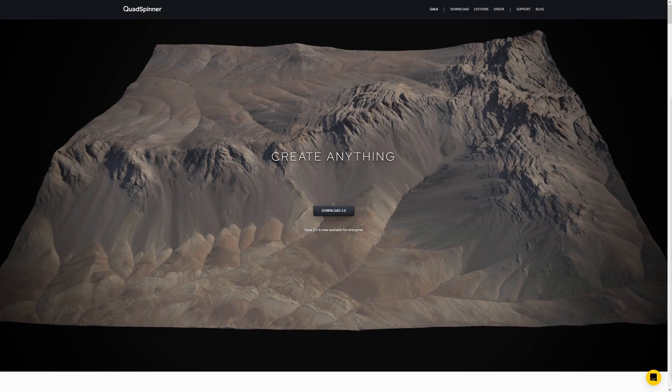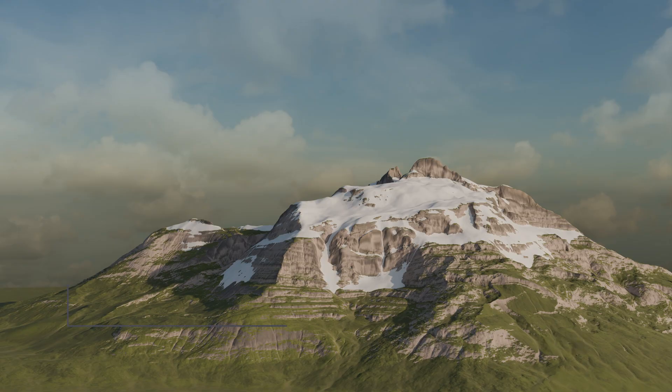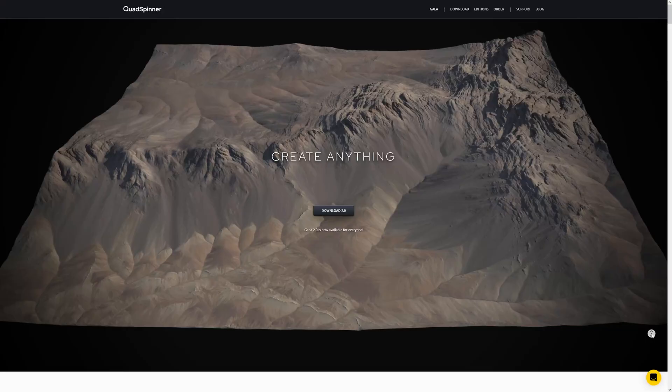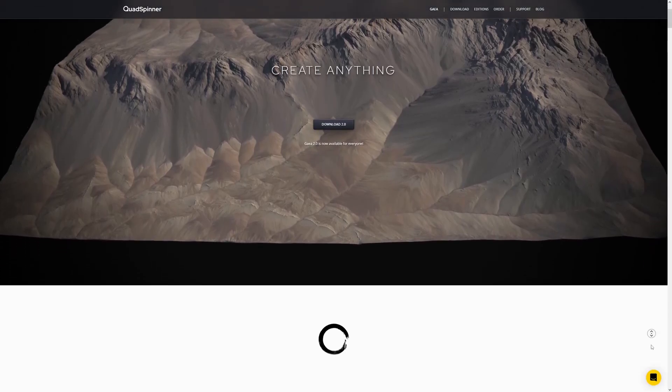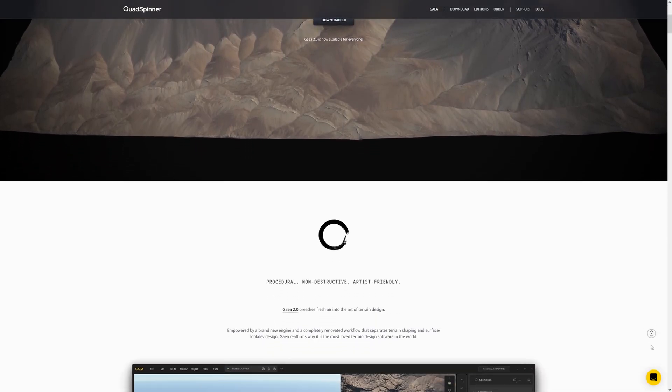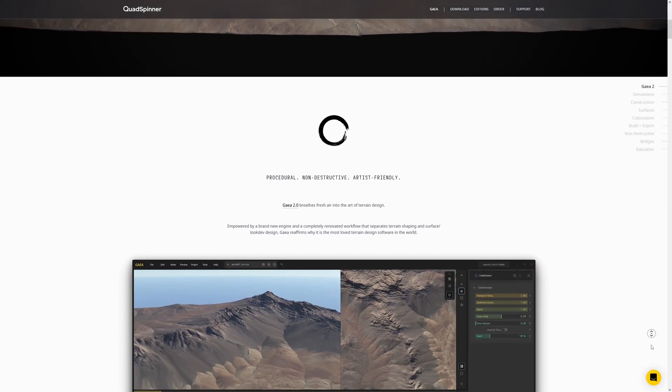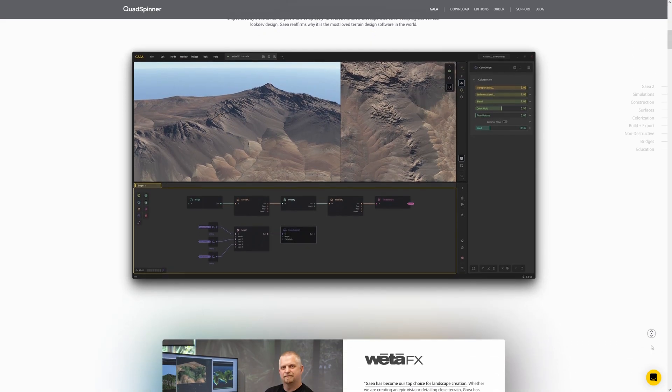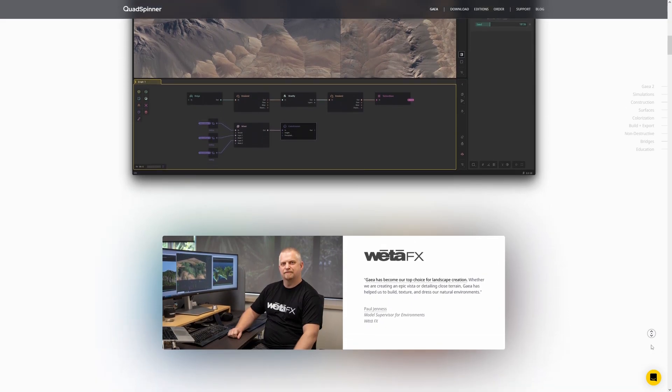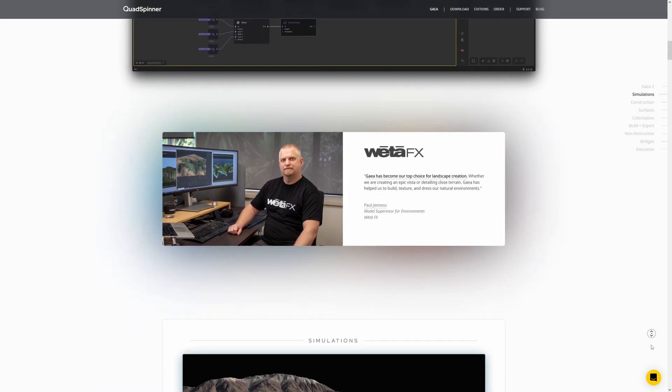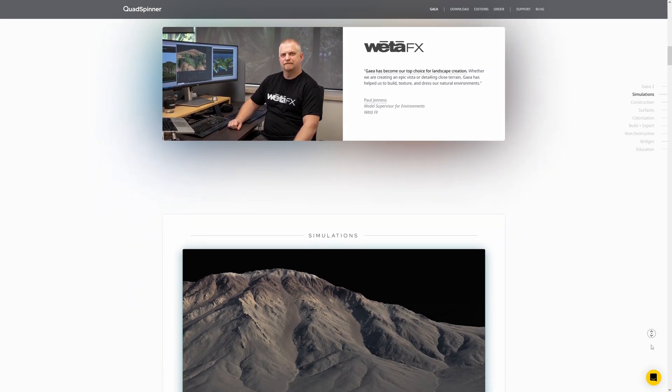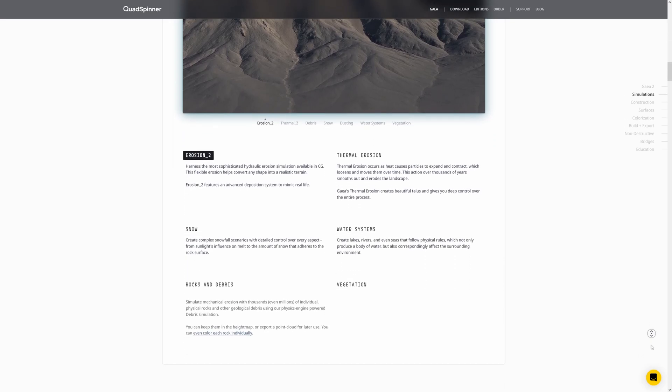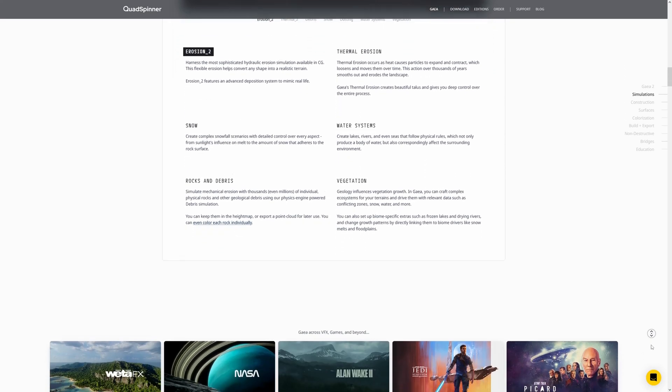We'll also show a few useful new features that were not present in Gaia 1. Gaia is a node-based procedural terrain generation program that is used to create landscapes for games, effects, and in combination with World Painter even for Minecraft.